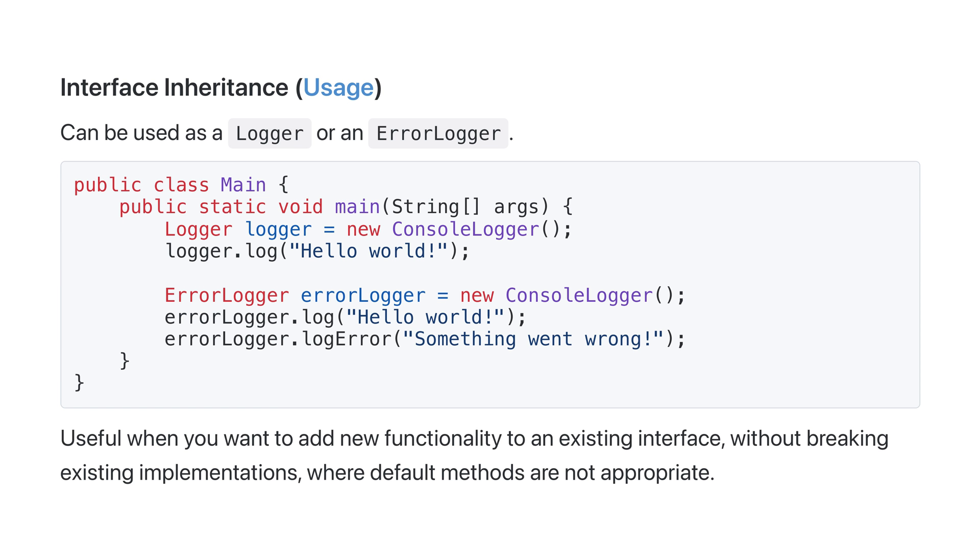This is useful when you want to add new functionality to an existing interface without breaking existing implementations, where default methods are not appropriate. You can create a new interface, extend the old one, and migrate implementations as required.